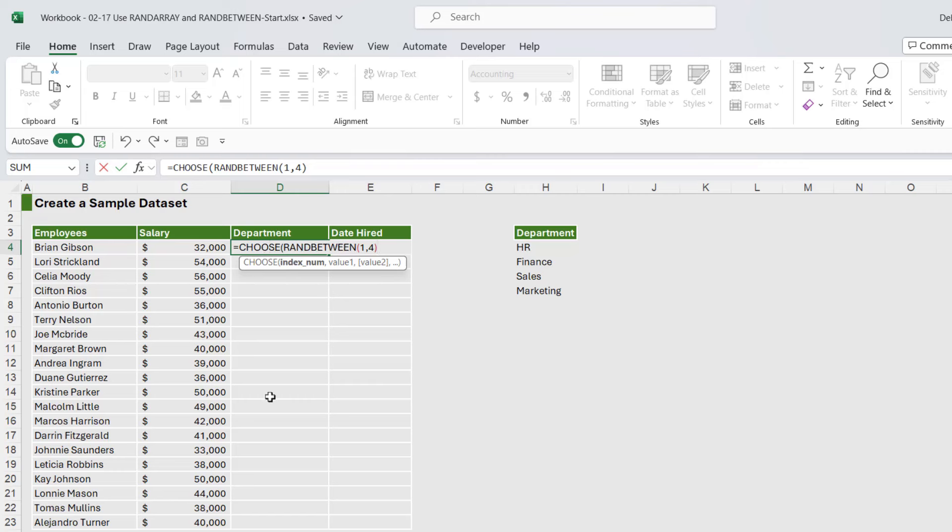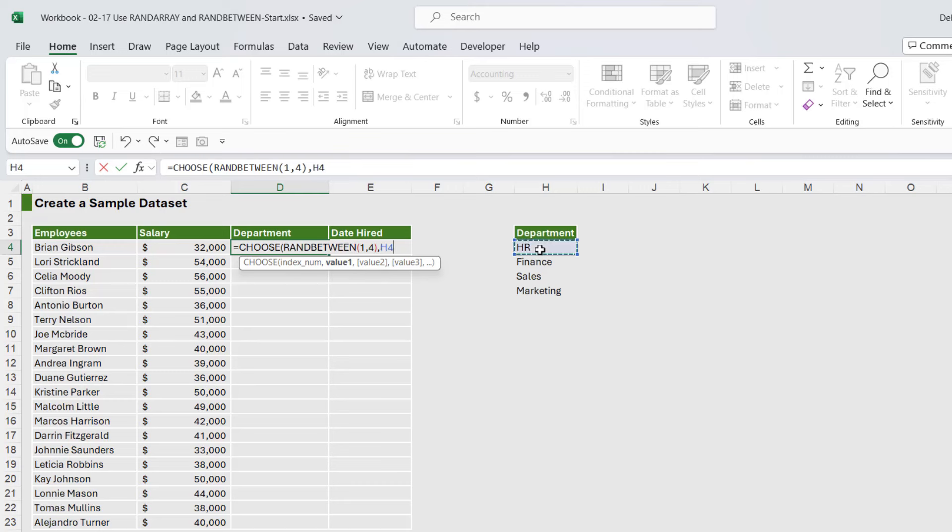And then we use the CHOOSE function to assign meaning to those numbers. So if it's got a number one it's going to be HR, number two Finance, number three Sales, number four Marketing. So that's what we need to define now. When there's a one in the cell, return HR, and we want to lock that.